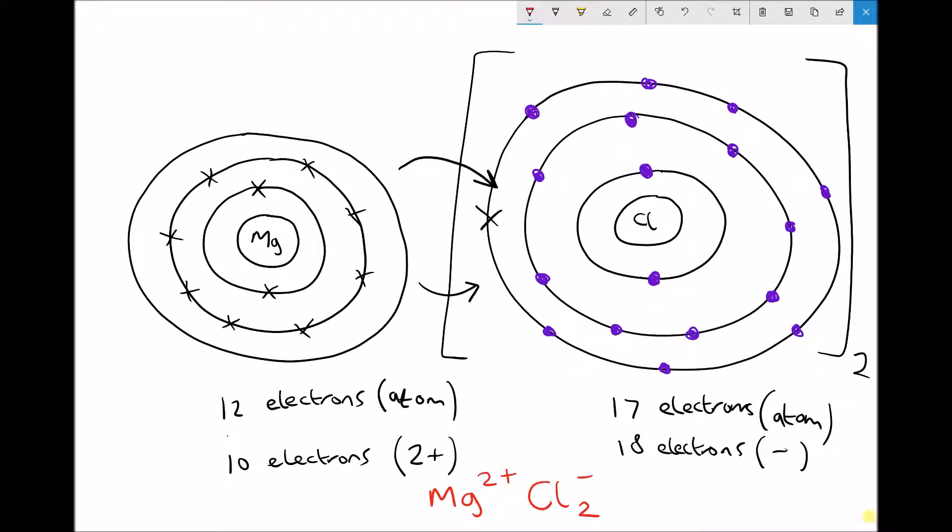The key things to remember about ionic bonding: it's the bond that occurs between a metal and a non-metal, and the simplest way to remember it is the donation of electrons. When this happens we form ions, and then the positive and negative ions are attracted together due to their difference in charges — one has a positive charge and the other has a negative charge.